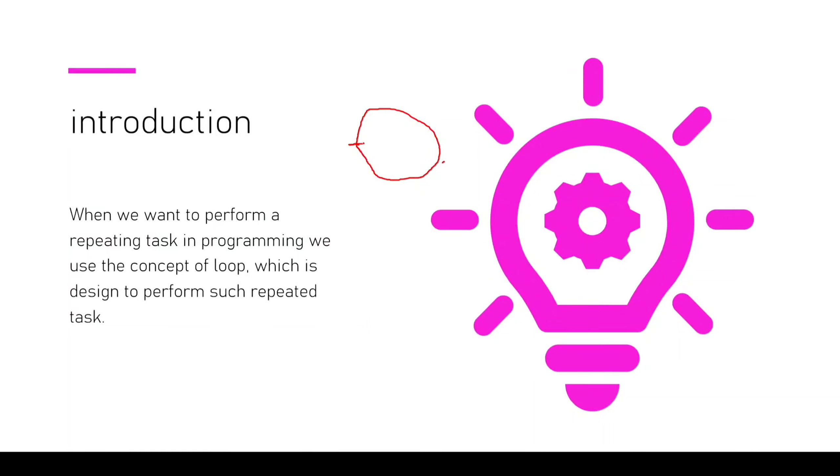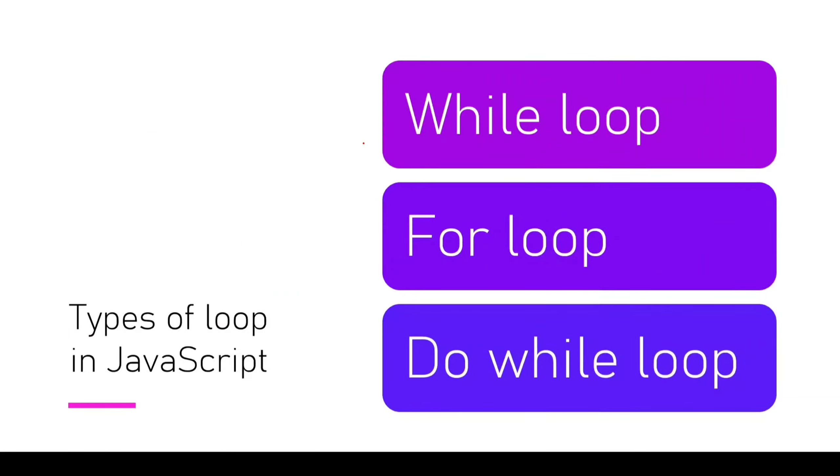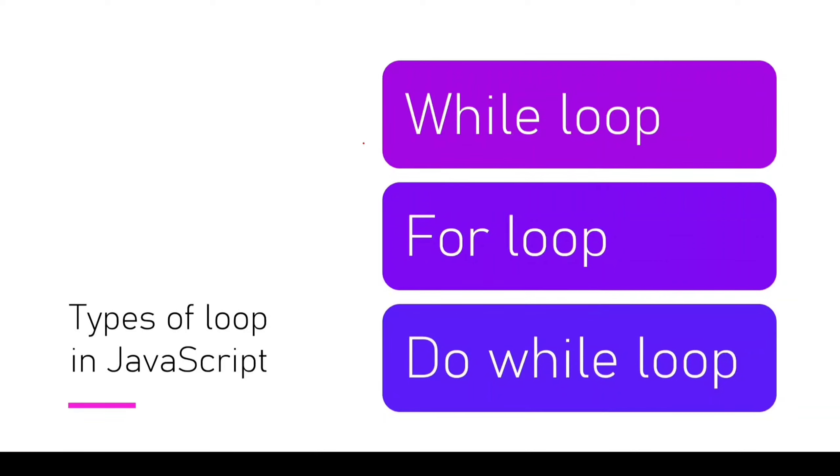Let's see types of loops. Most programming languages have while, for loop, and do while loop. But in JavaScript, we have five types of loops which we will discuss in later videos. In this video, we will discuss only the while loop.